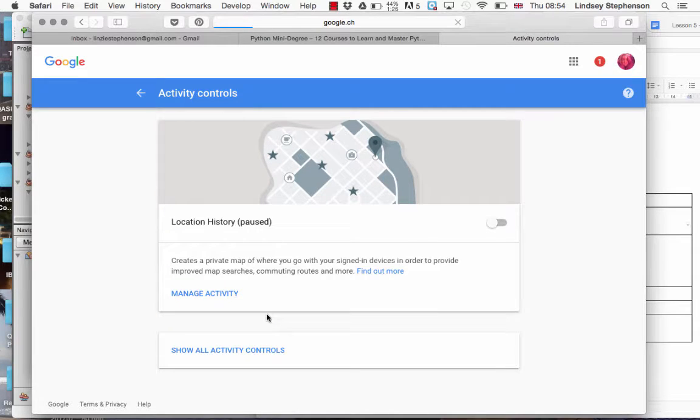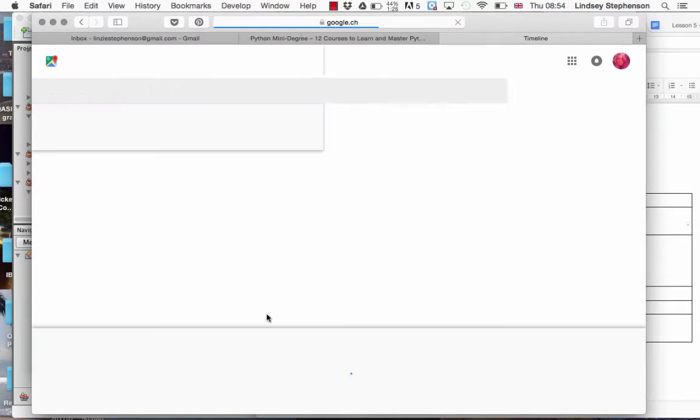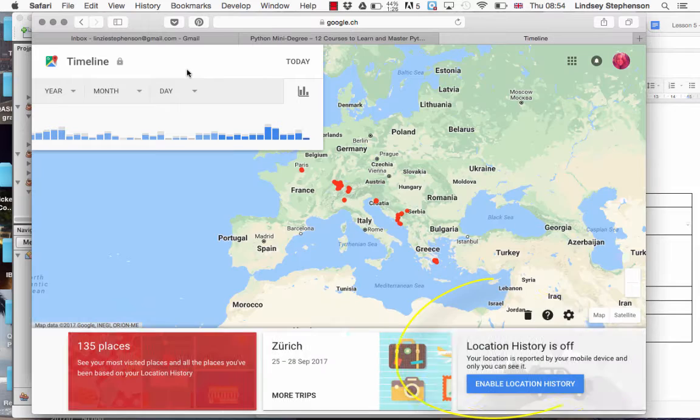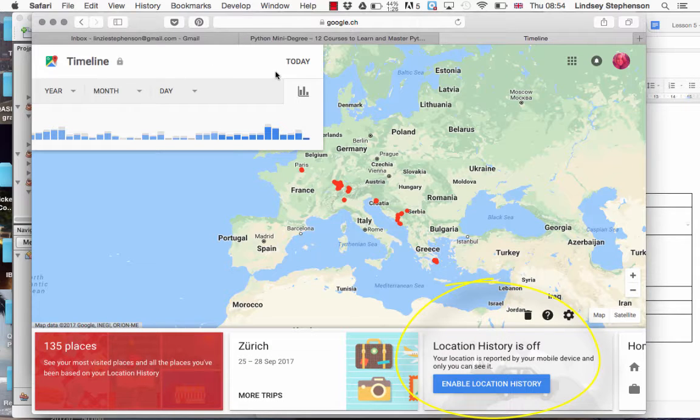If you go to manage activity, make sure your location history at the bottom is no longer being shared.